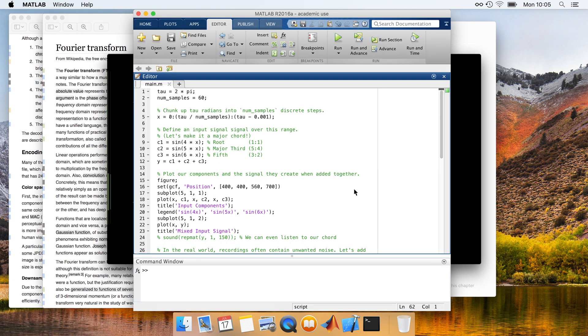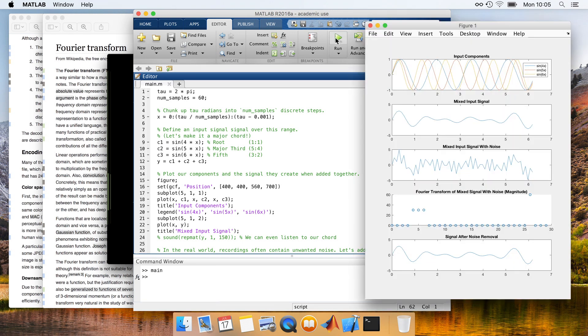The link results as a MATLAB project to demonstrate the removal of high-frequency noise from a signal using the discrete Fourier transform. Alex runs the project and proceeds to read through the code.